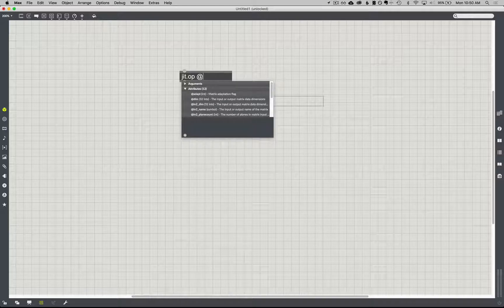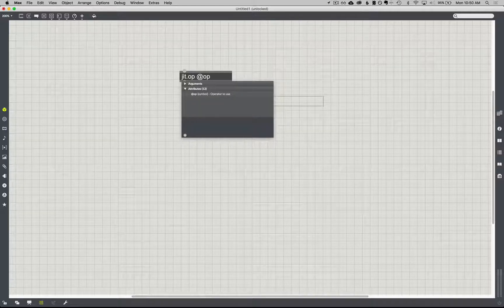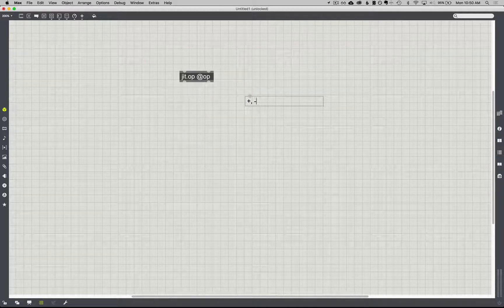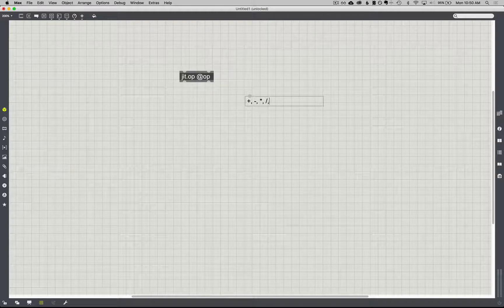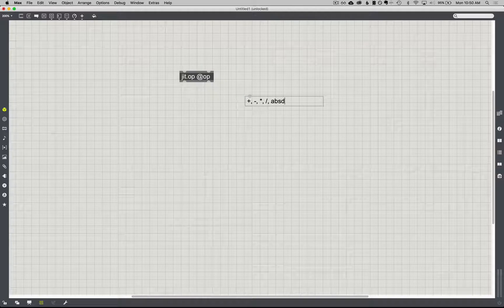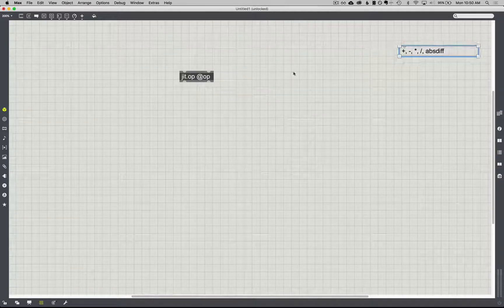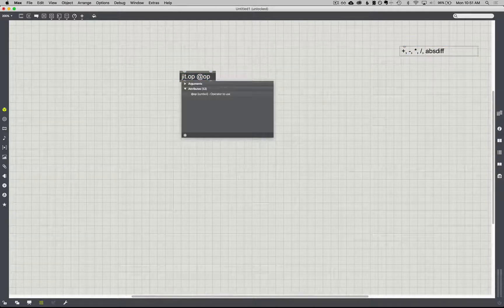Really simply, just to give you a sense: if I go at op and I choose a mathematical operator, that can be anything like plus, minus, multiply, divide — I can calculate the absolute difference. I'll show you all the other ones; it's kind of easy to bring them up. Just to give you a sense right away: